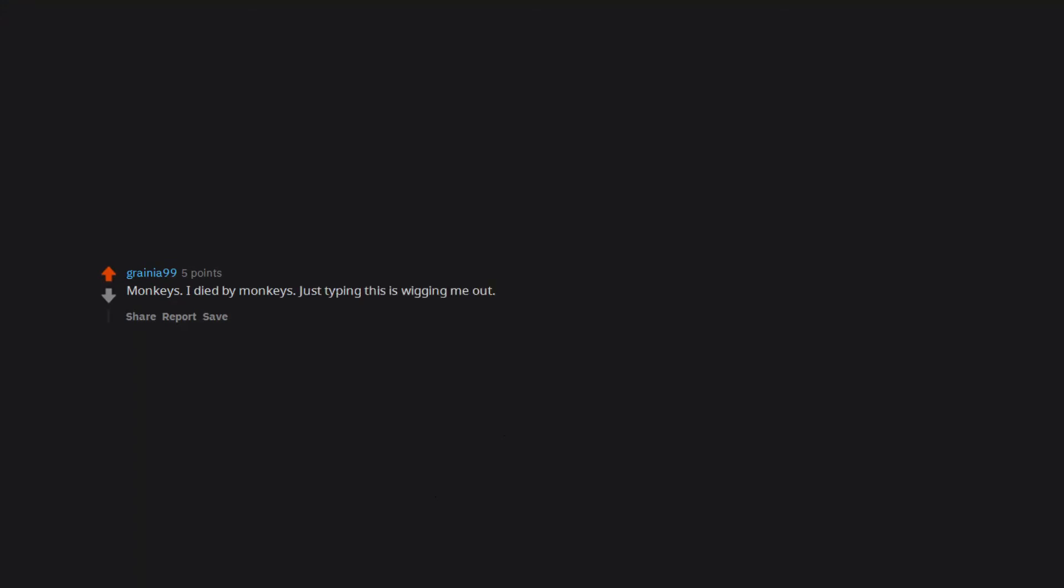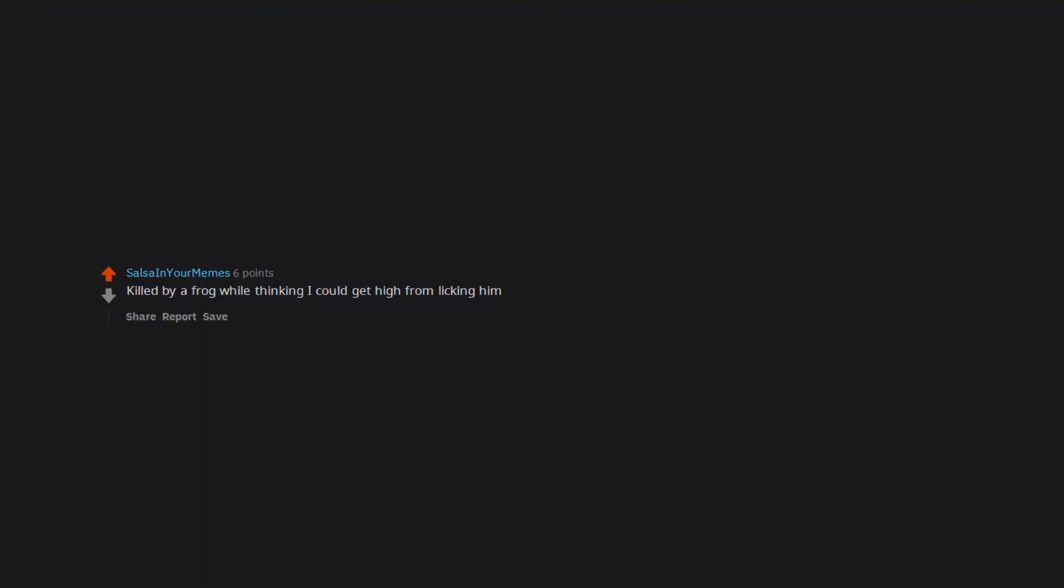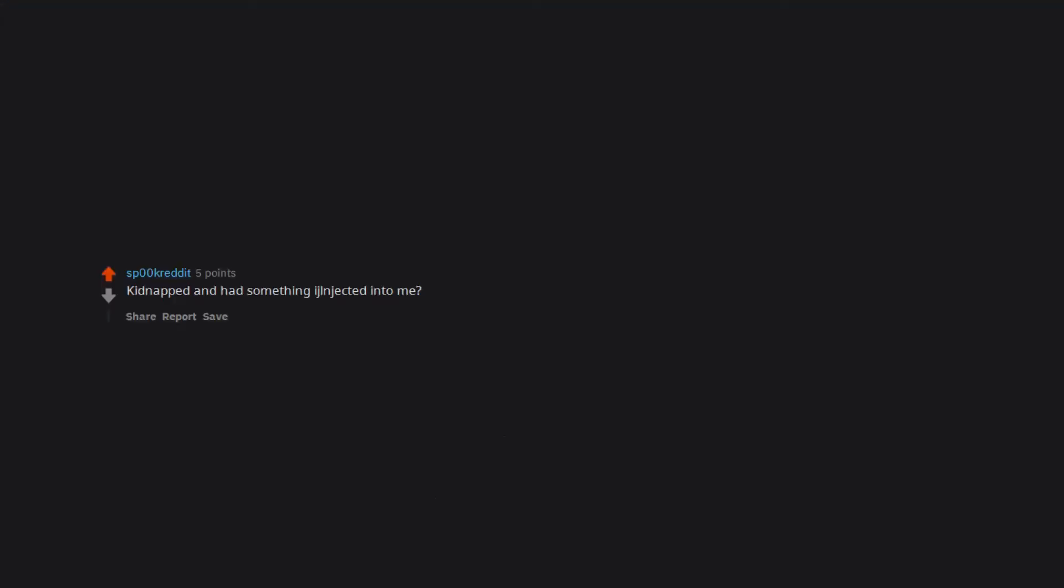Somehow, some way, killed by moths. Monkeys. I died by monkeys. Just typing this is wigging me out. Killed by a frog while thinking I could get high from licking him. My family found my secret stash of girl clothes.